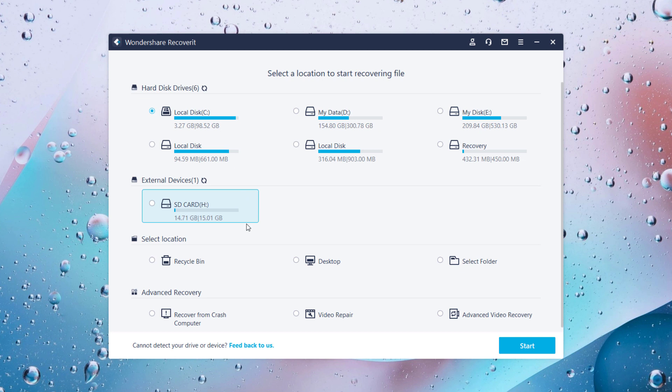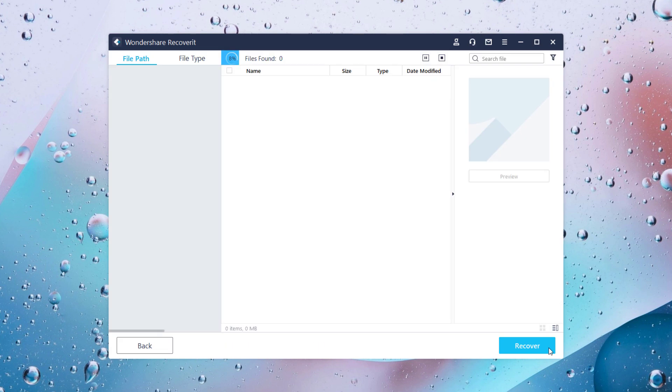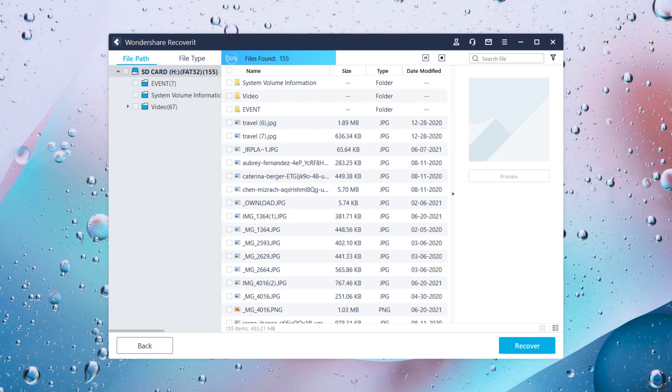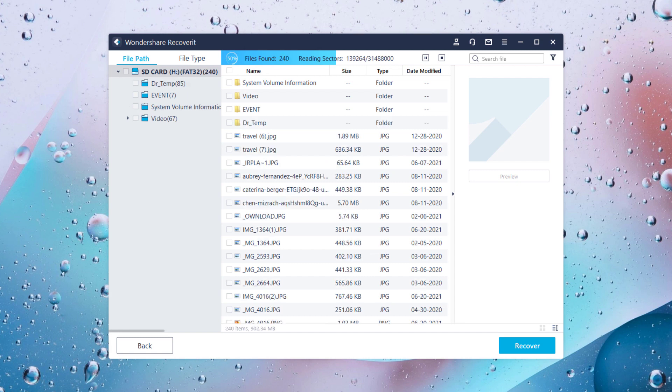I will select the SD card here because I want to recover the data from my SD card. Once you have selected the location, click on the start button to start the scanning process.